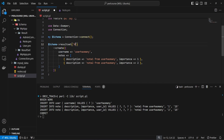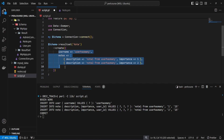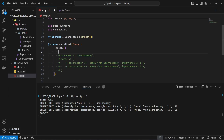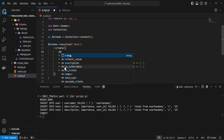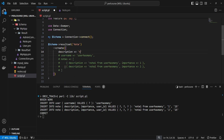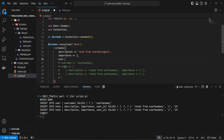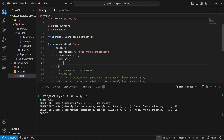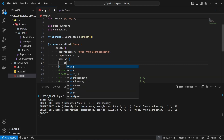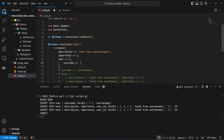Instead of accessing the user result set, we access the node result set and provide node data first: a description of 'note from user_belongs_to' and importance 1. Then for relational data, we provide the user key pointing to a hash ref — instead of an array ref — containing the username 'user_belongs_to'.